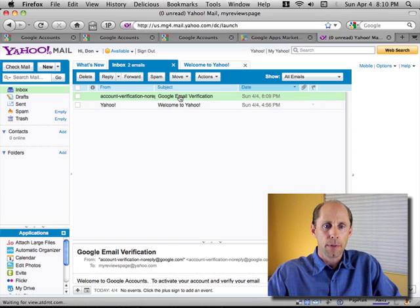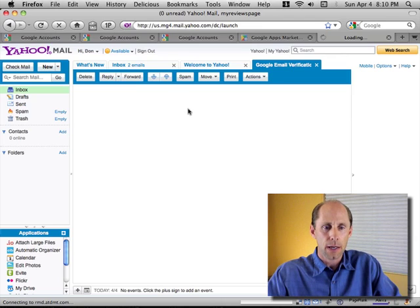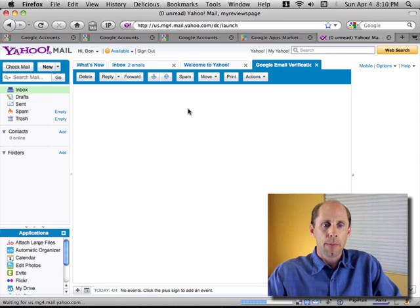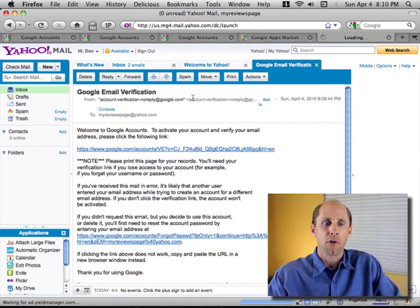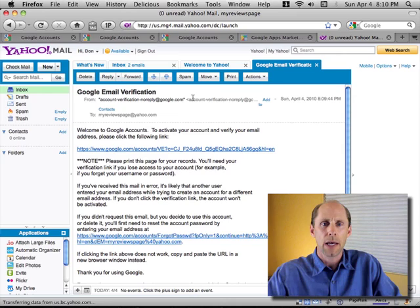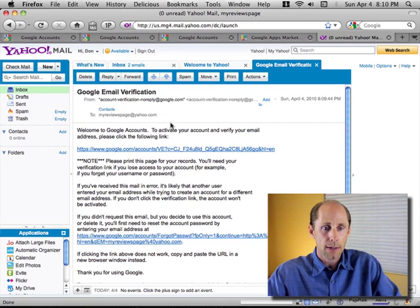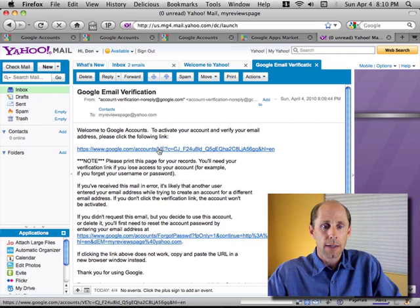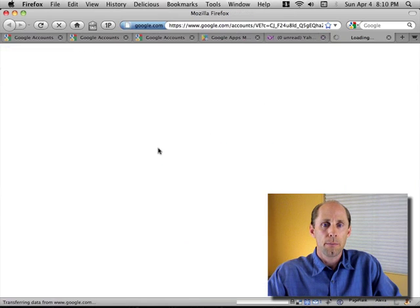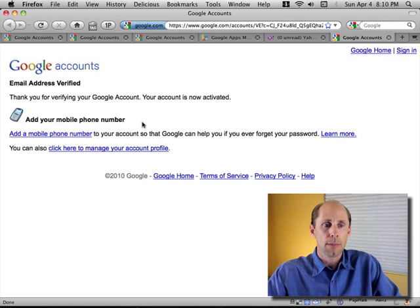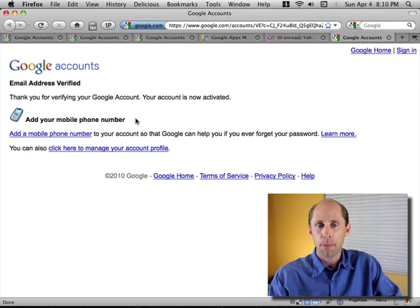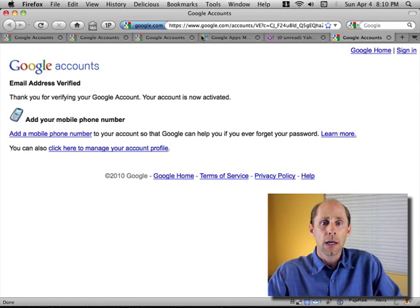I'll open that up and take a look. There's a link in here that I click just to confirm — they want to make sure that the Google ID is tied to a real, legitimate email address. So I'm going to click that, and boom — that's going to take me in and say I'm verified. Now I can create my profile and do all the stuff I need to do.